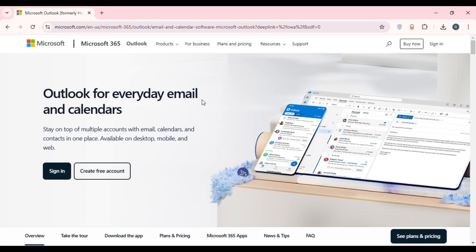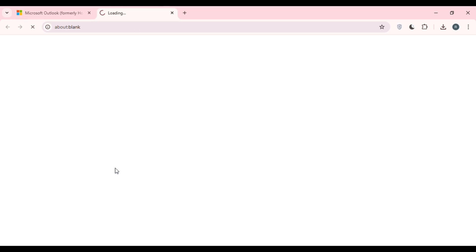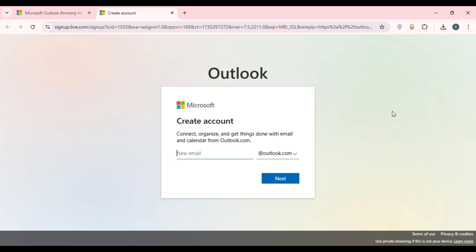You'll be led to the official website of Microsoft. From here you'll be able to sign into your account, or create a free account. To create a Hotmail account, simply click on the option 'Create free account' that you can see right here.